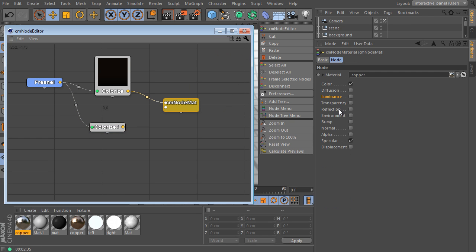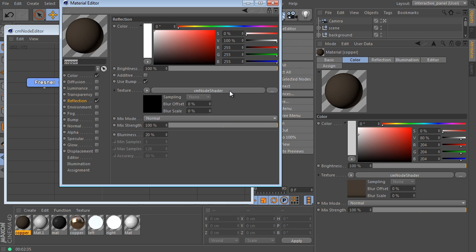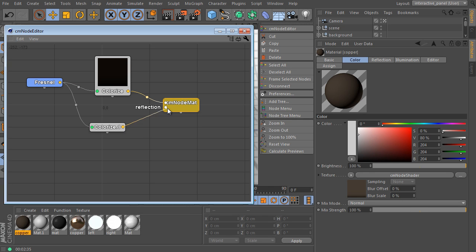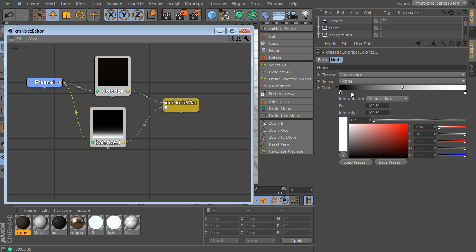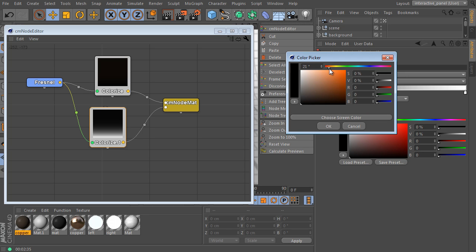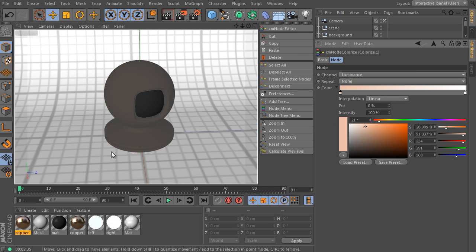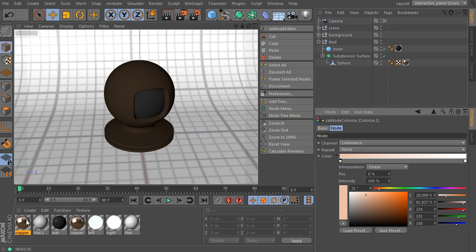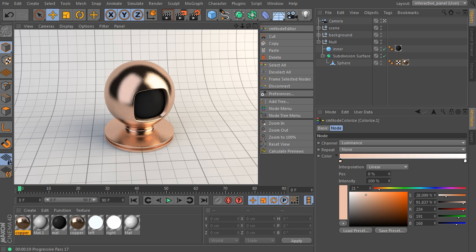Go back and use Reflection here as well. The CMNodes shader is already present — connect the second Colorize node with Reflection. Open the Colorize itself, change the interpolation to linear mode again and adjust the color. Apply the material to the sphere object. That's the result — a nice looking copper surface.